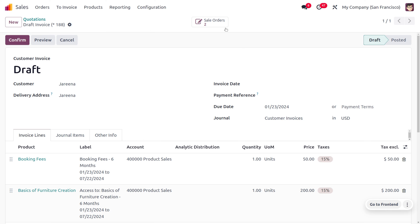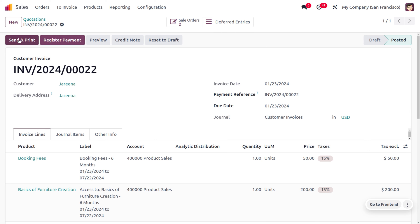Here you can see the associated sales orders and everything. Let's confirm the invoice. You can see it will move from the draft state to the posted state with a single click, and the customer can make the payment right now.